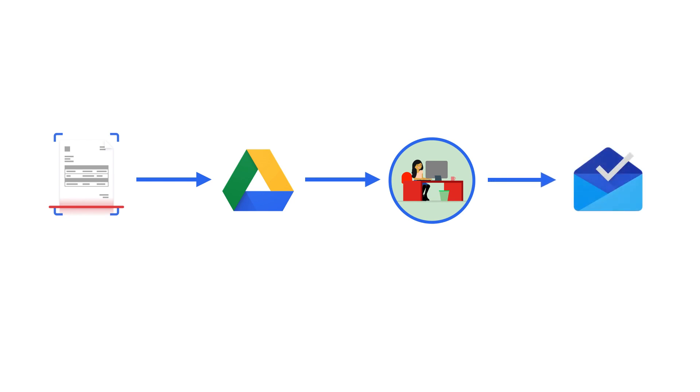For reimbursements, he can trigger both the extraction of the data and an approval request notification to his manager, all by uploading invoice and receipt documents to the pre-selected Drive folder.